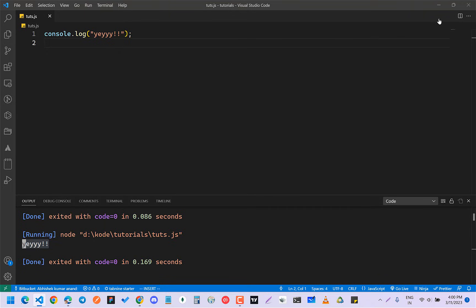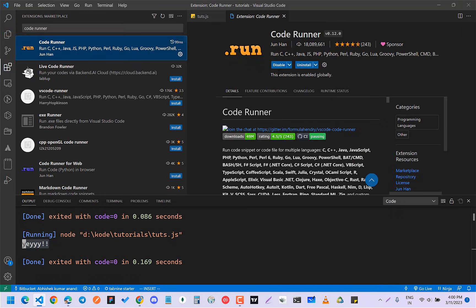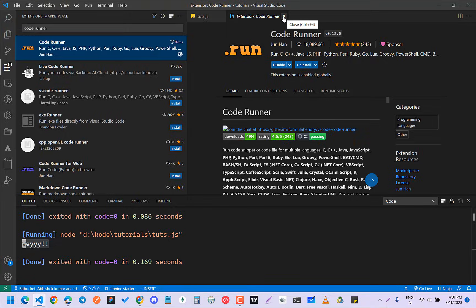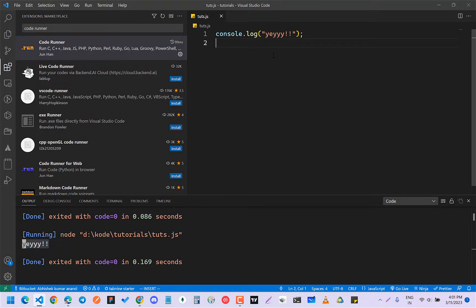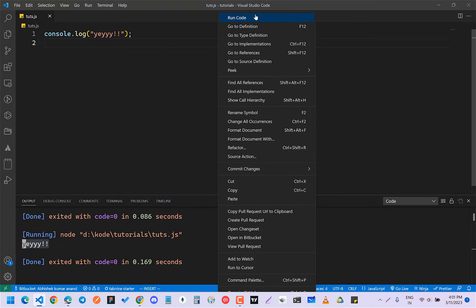Okay, so first of all you have to install the extension. This is Code Runner. I have already installed it. You can install it and make sure to restart your VS Code if needed. Okay, and after that what you have to do is that since you can see...